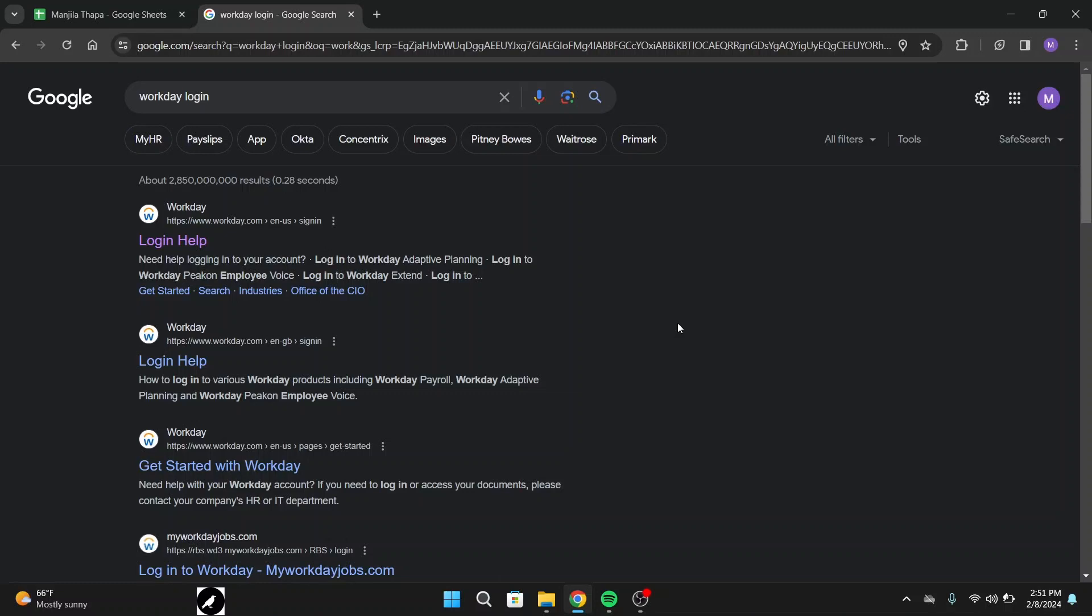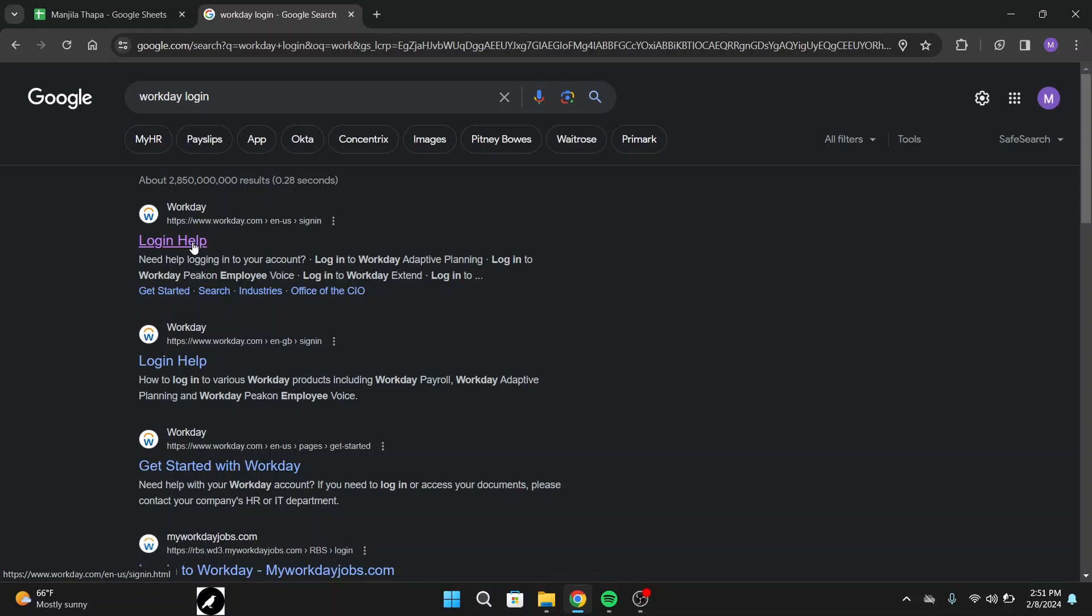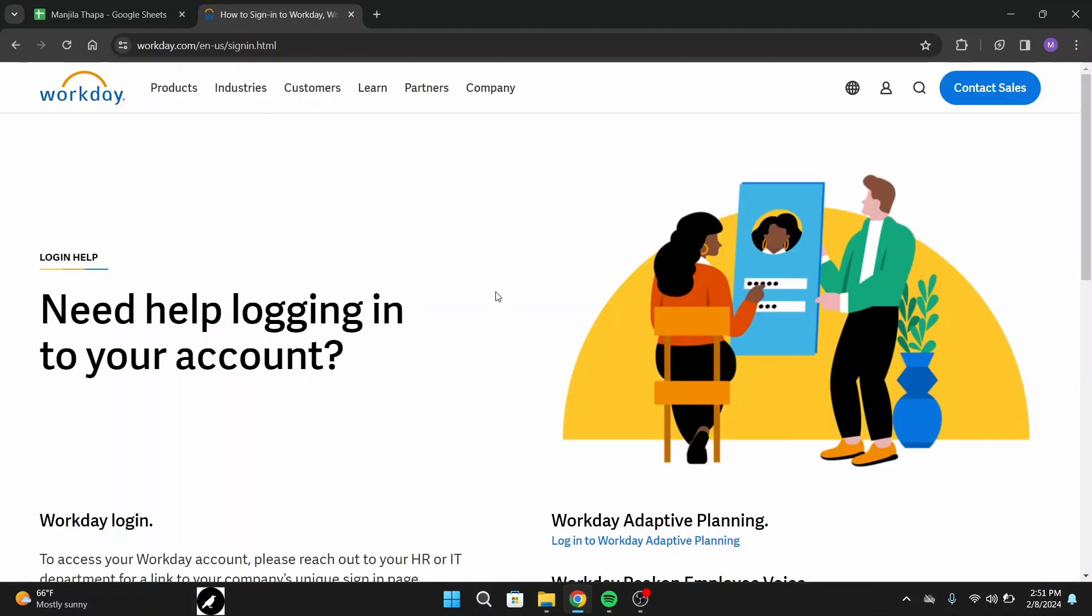You will land on multiple search results. From here, head over to the first link that says login help or www.workday.com. Click over there and you will land on the official website of Workday. Now on this interface, scroll down a bit.